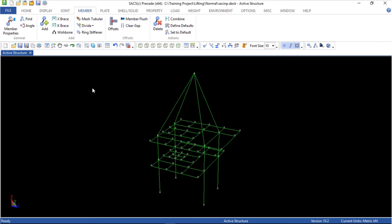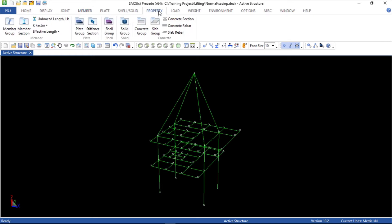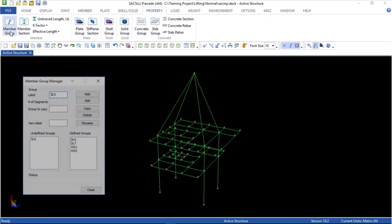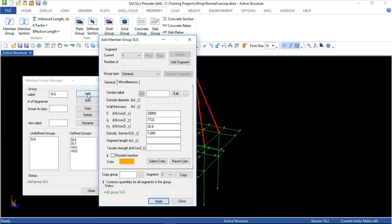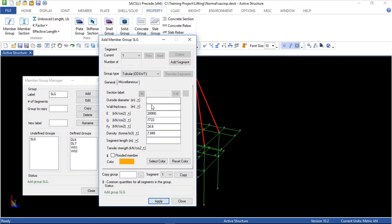Now it's time to define the properties of these links in the property section of the member group. It's all right here — you just have to push Add. Let's choose the tubular section. I'm going to change this to centimeters. I'm going to use 15 here, and here it's 7, and 29.